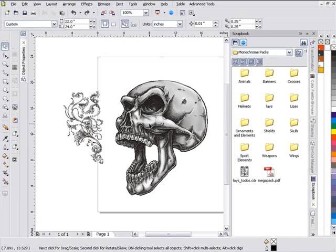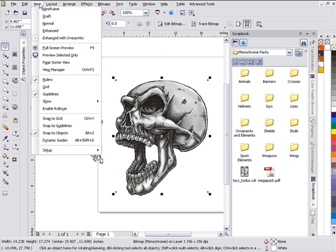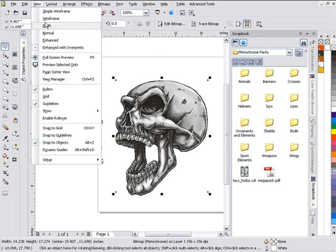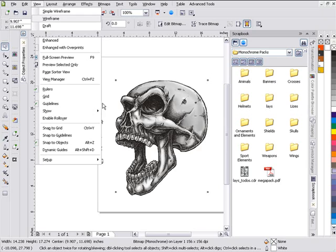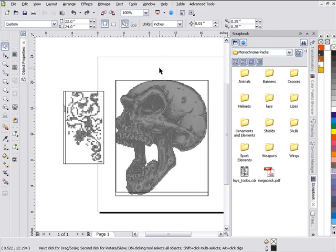I'll change my colors with a little trick here dealing with monochromes. Go to View and Wireframe. Dealing with monochromes or dealing with bitmaps — these aren't vectors, so it's a little bit tricky to select sometimes, but there's a trick for that in CorelDRAW, and I'll show that to you right here.